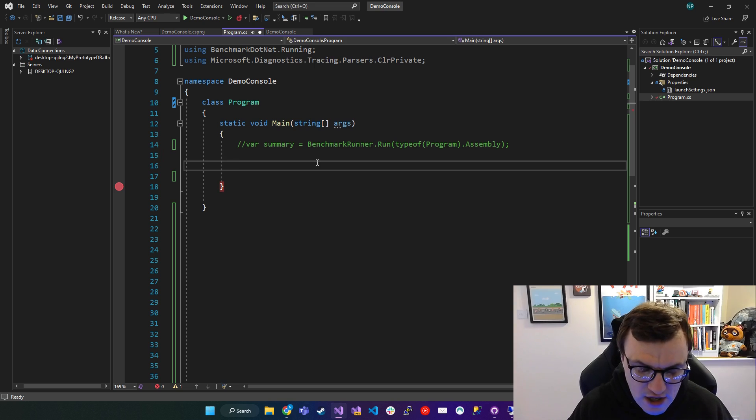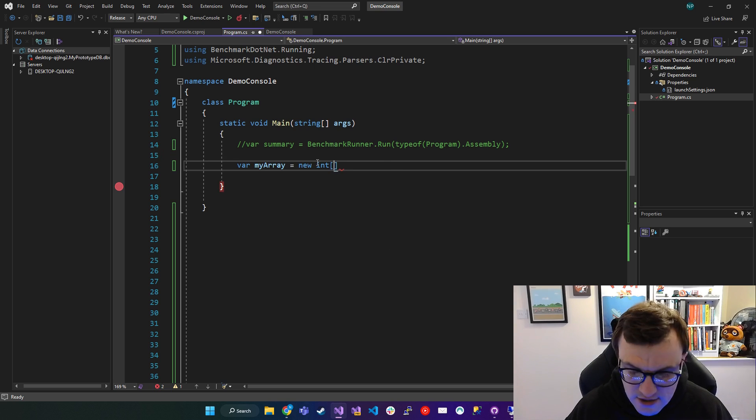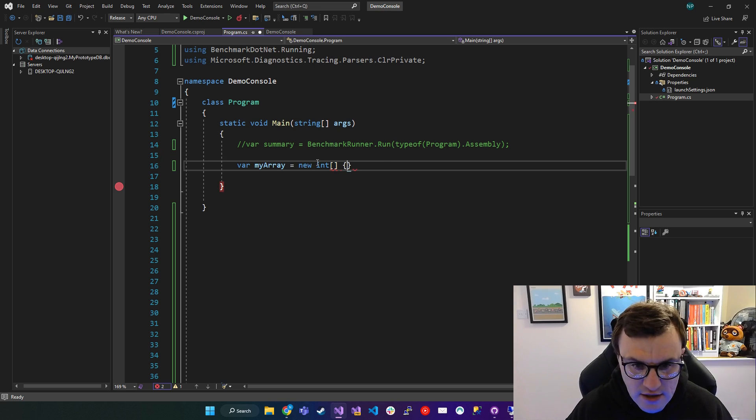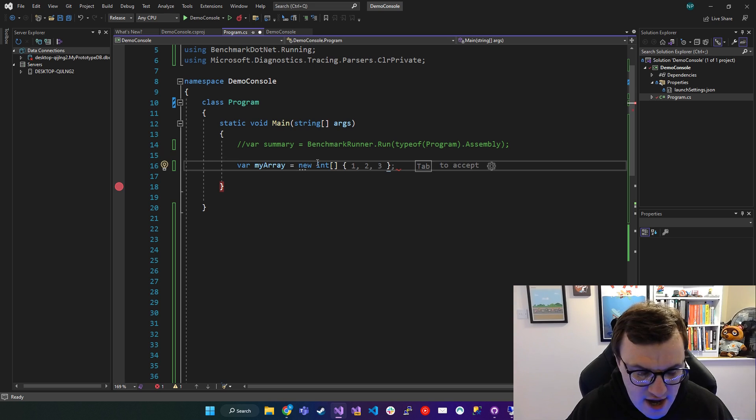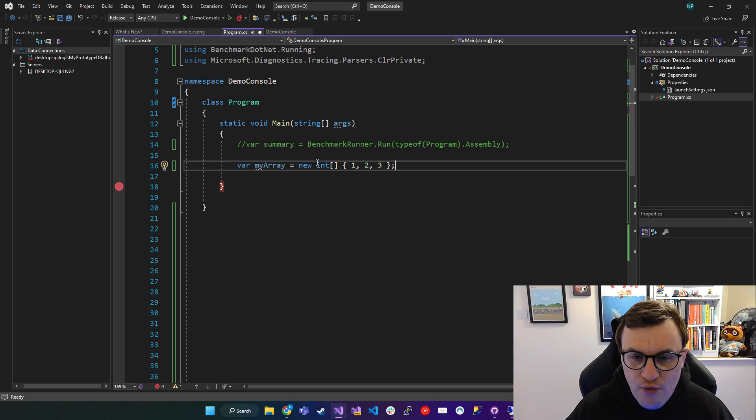So let's first take a look at Span of T in general. Let's create an array. So we'll use the old or traditional way. We'll create an integer array, and we'll just shove in some numbers. So we've got a very simple array of integers.